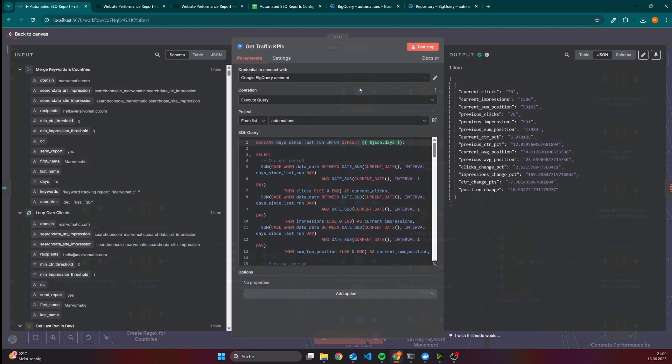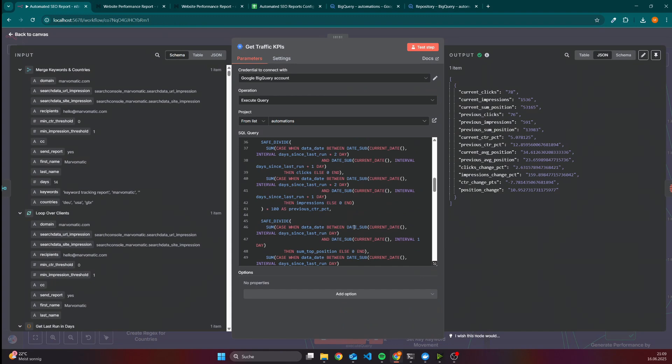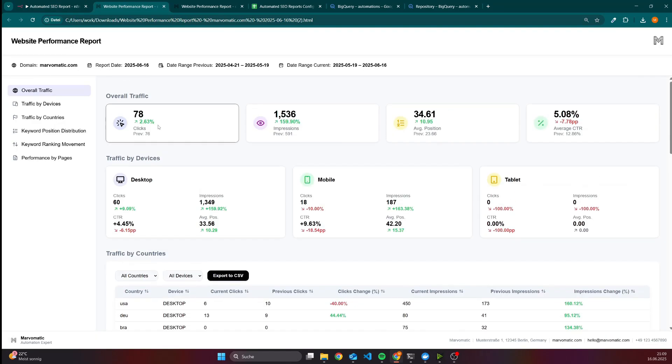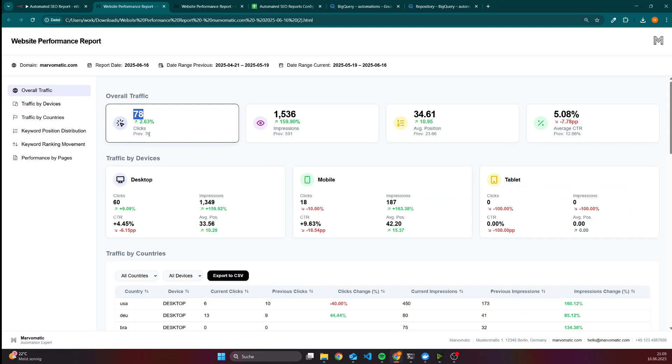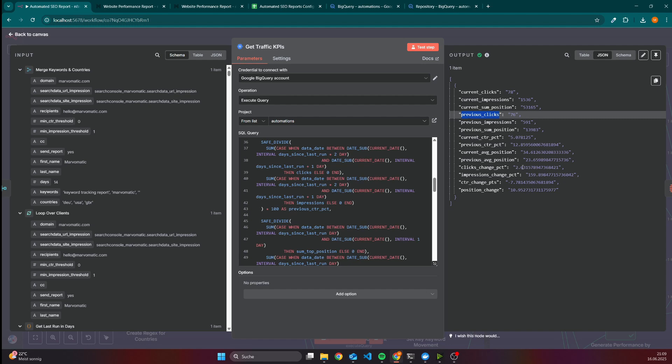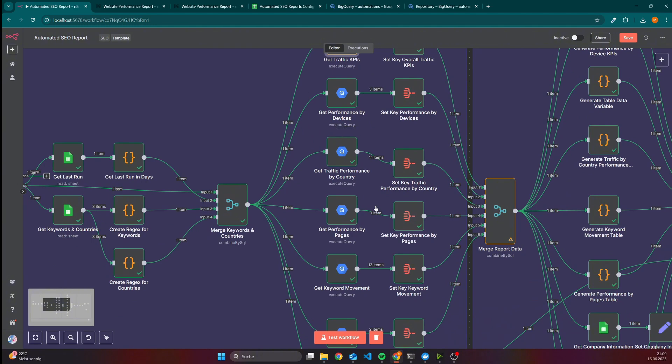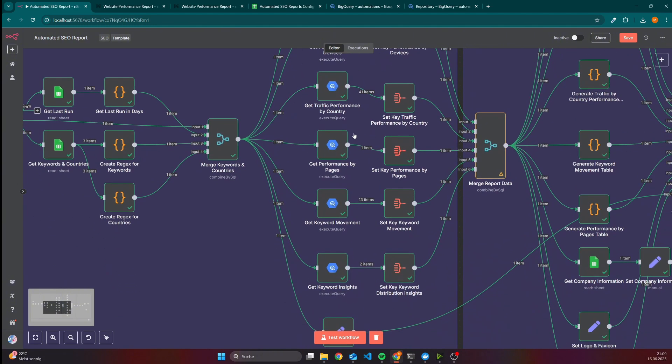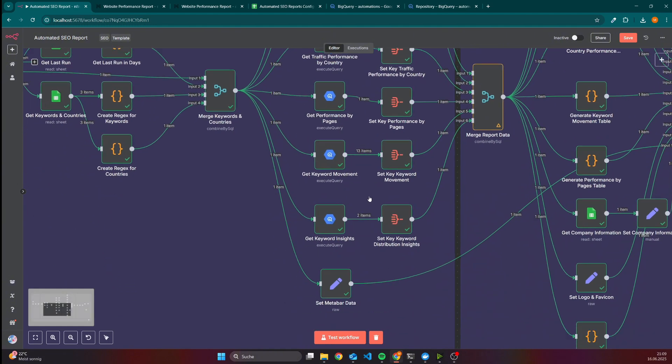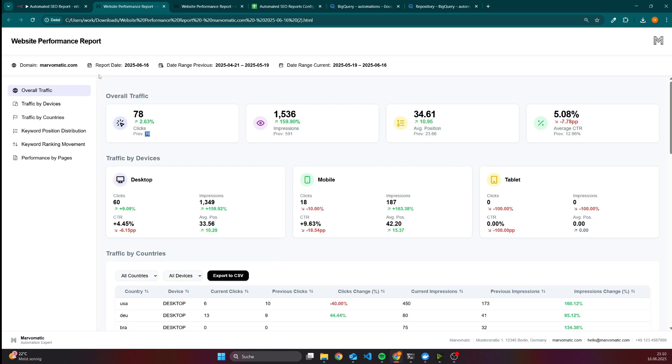These BigQuery nodes contain SQL queries to create all the KPIs which are visible here. For instance for the overall traffic, the last period we got 78 clicks and then it was 76. If we have a look into this node, we can see current clicks, previous clicks, as well as for the impressions, click rate, and also the delta. Then we have the performance by devices, performance by country, pages, keyword movement, keyword insights, which is the keyword position distribution. We also set the metadata, which we can see here - the domain, report date, and also the two periods which are the ones which we are comparing.